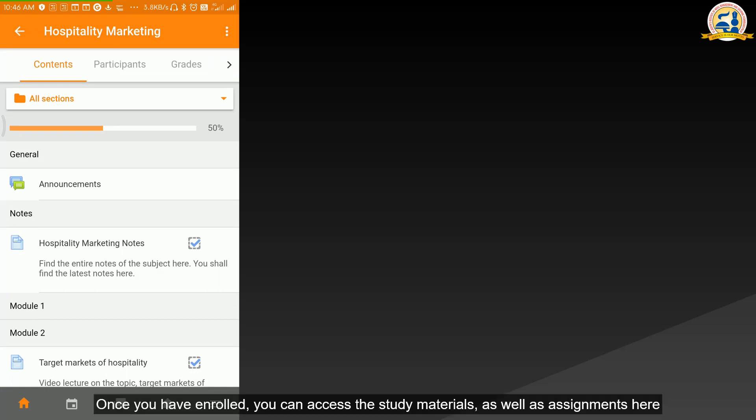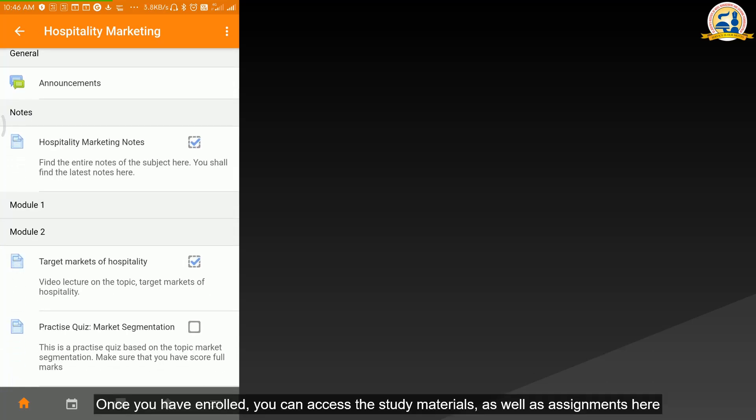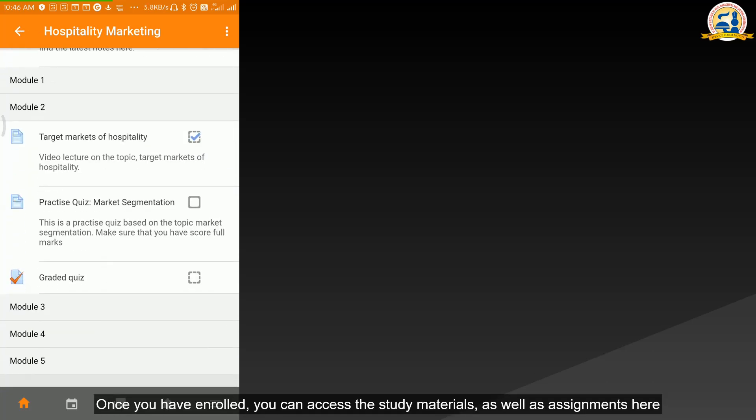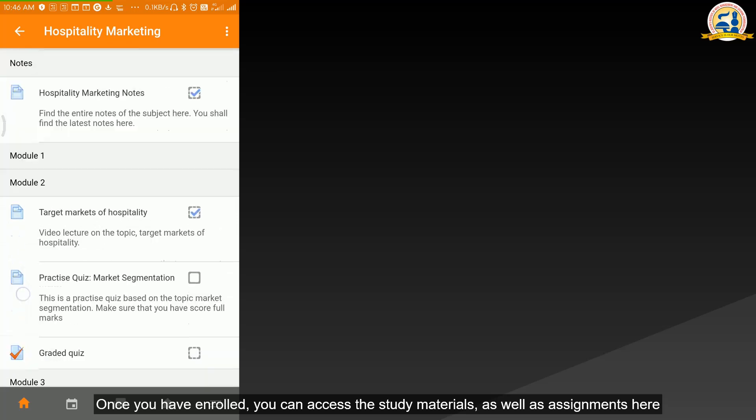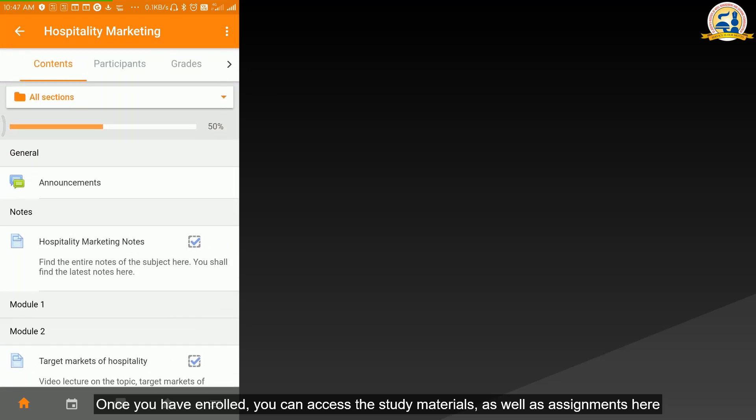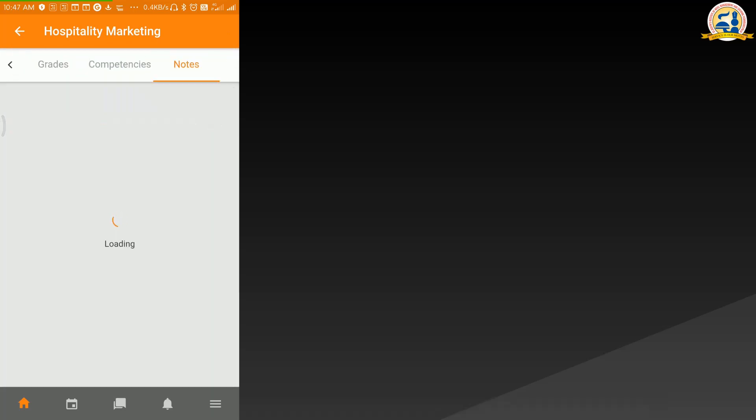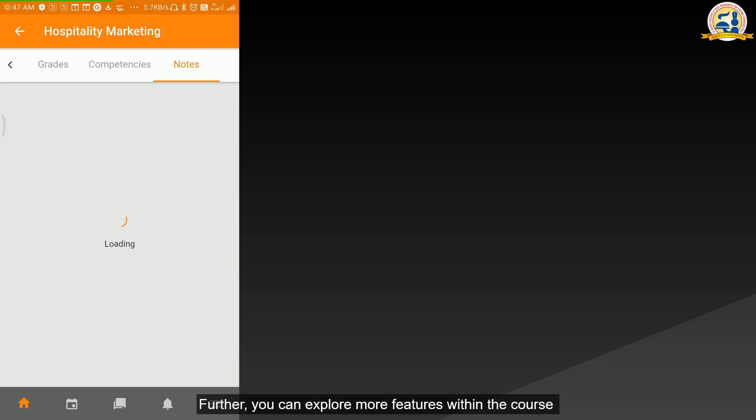Once you have enrolled, you can access the study materials as well as assignments here. Further, you can explore more features within the course.